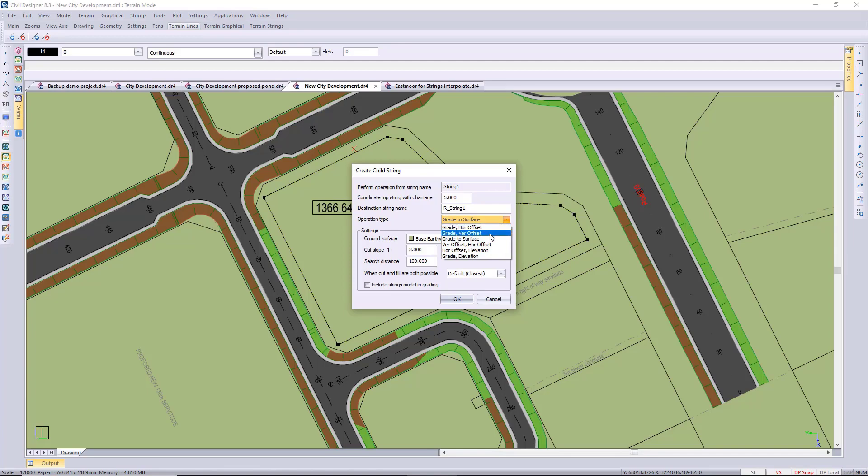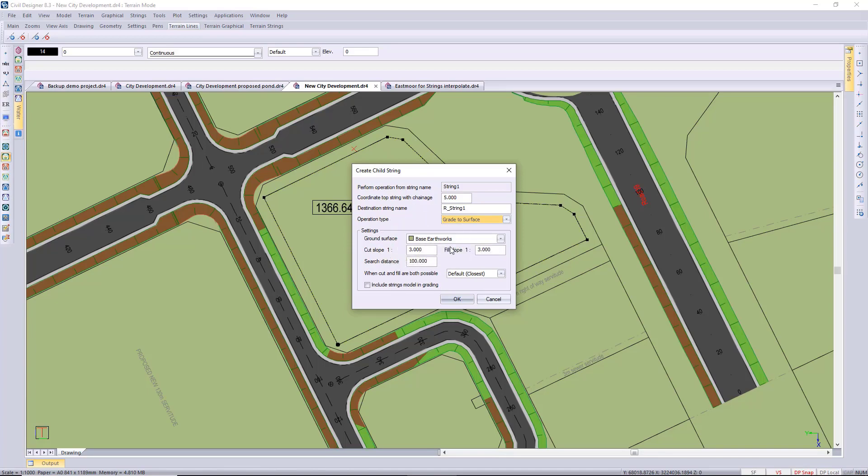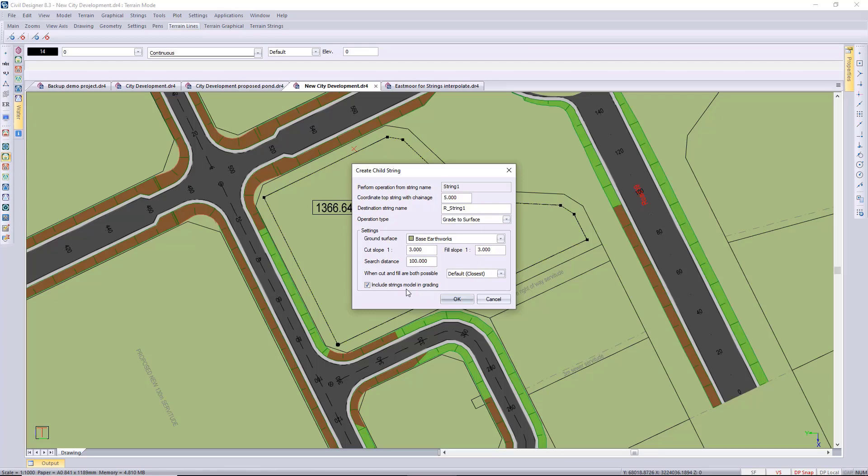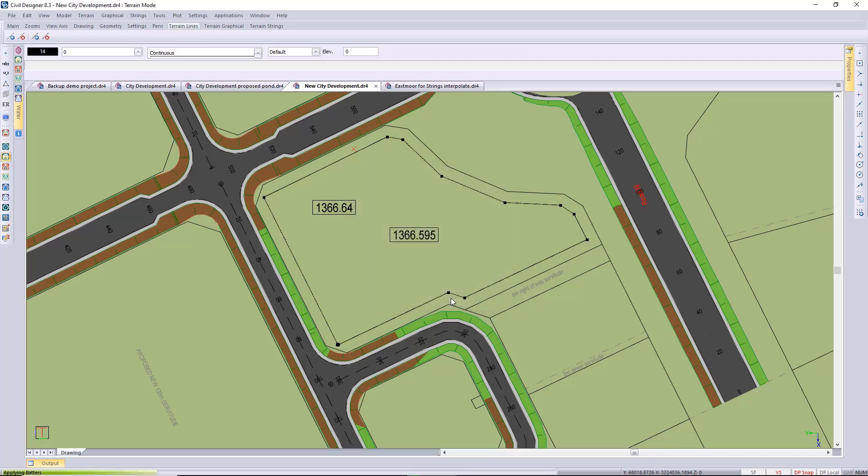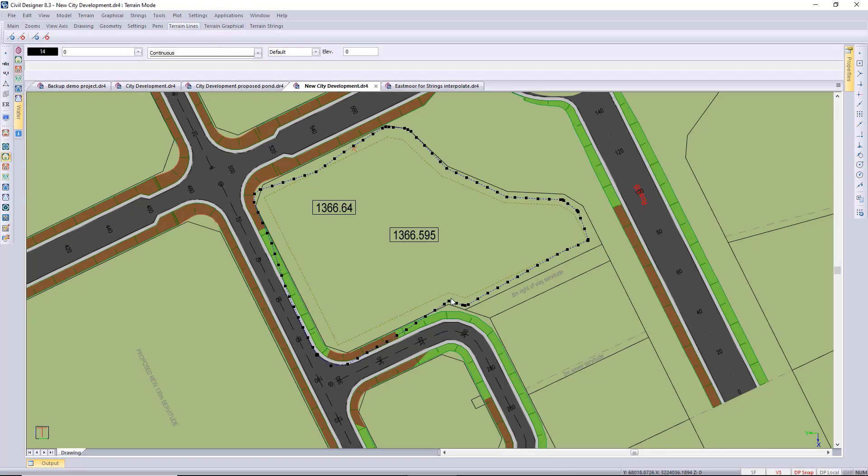Grade to surface, specify your surface to grade down to, and then your cut and fill slopes. So I'm just initially going to use 1 in 3 for my cut and my fill, and I want to include the strings model so any existing terrain strings or road string would be taken into consideration.